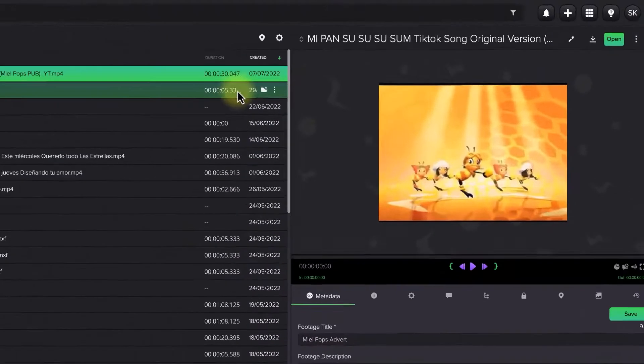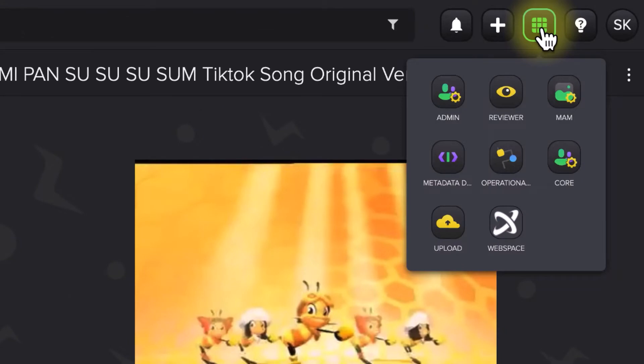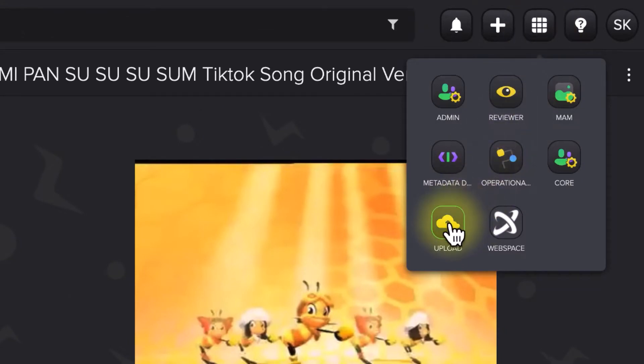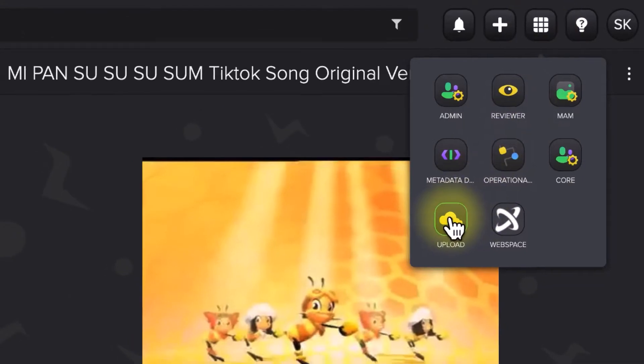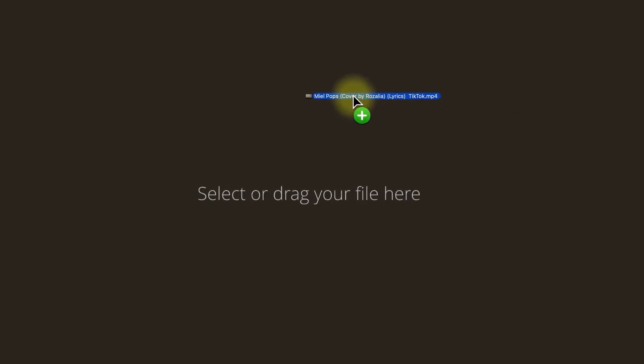Now, what we want to do is get some assets into the FlexMAM, so let's go to our App Switcher and look for the FlexMove tool, which is the button labeled Upload. Just click on this, and the FlexMove panel will open in a separate tab.